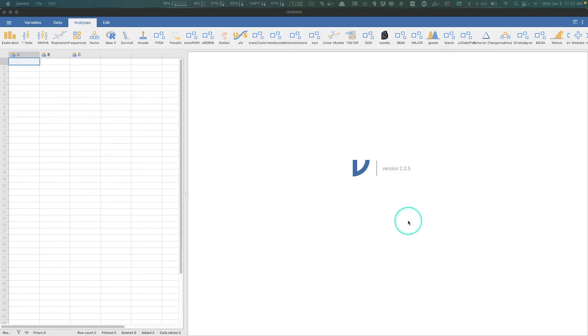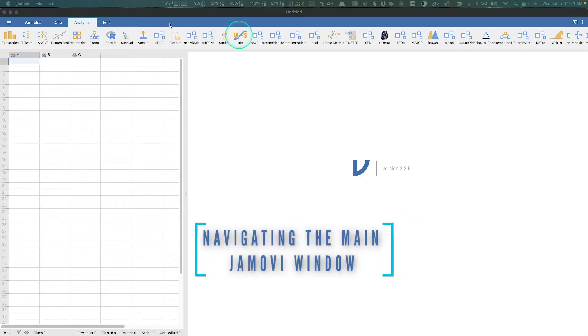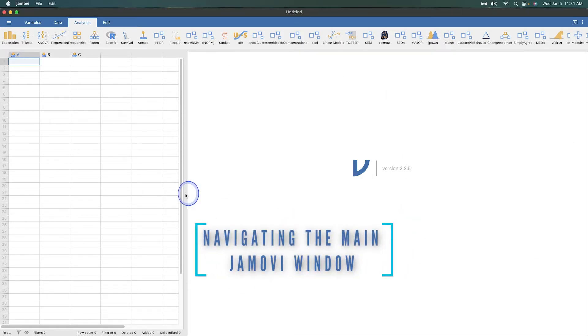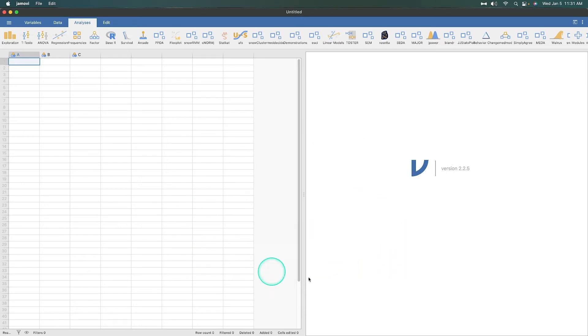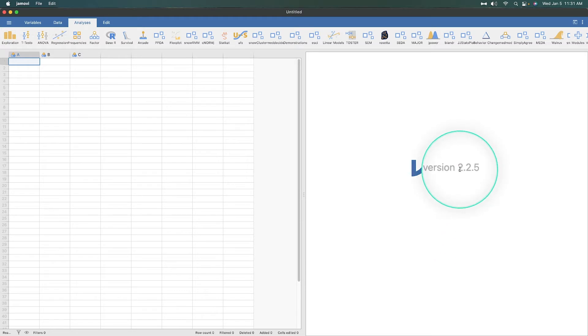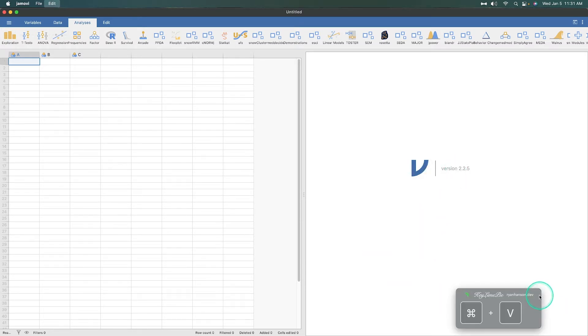For this particular episode, we are going to talk about this set of display. We've got our window here, the spreadsheet, and the output telling us what version we're using. At the time of recording, I am doing 2.25 there.